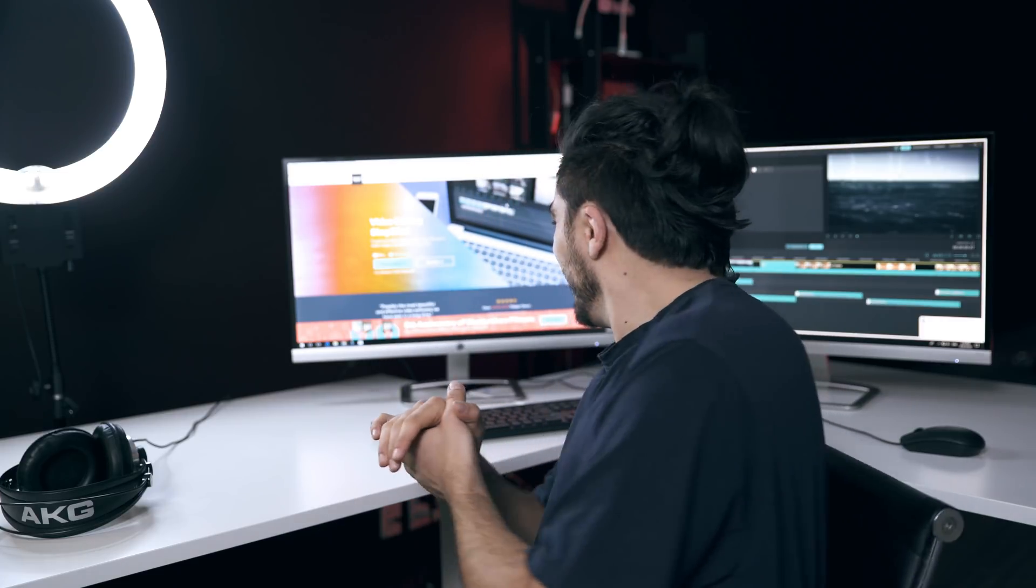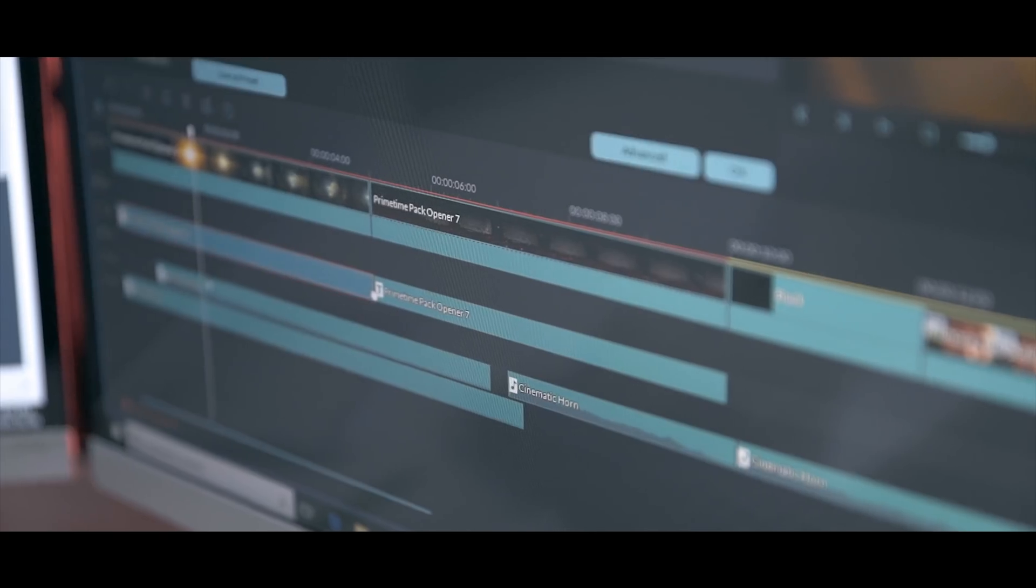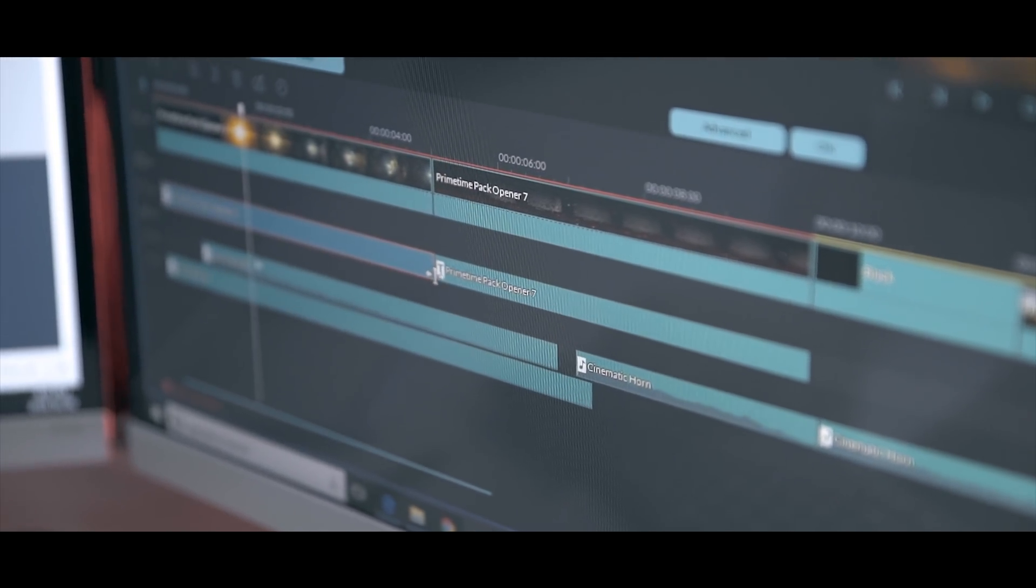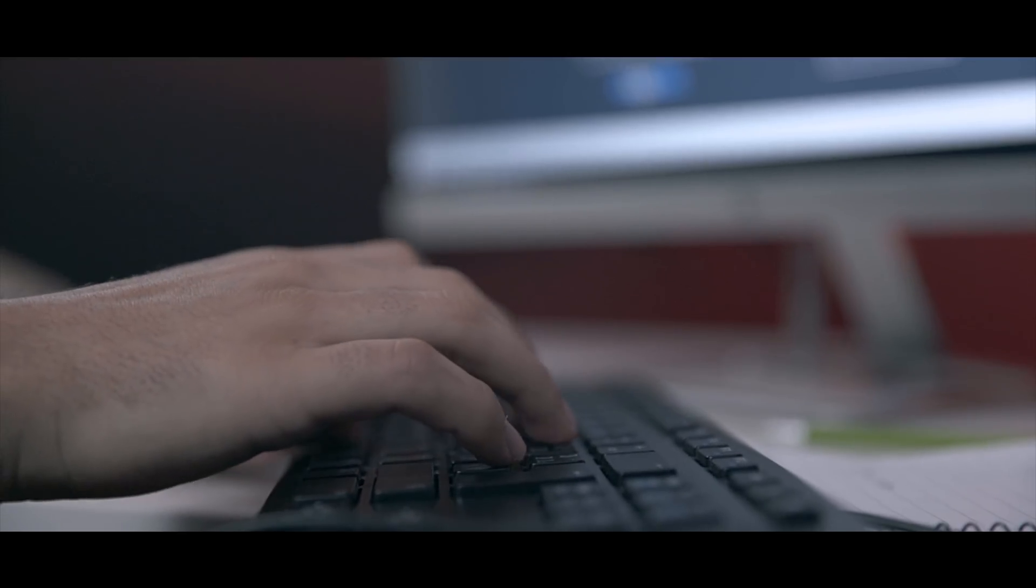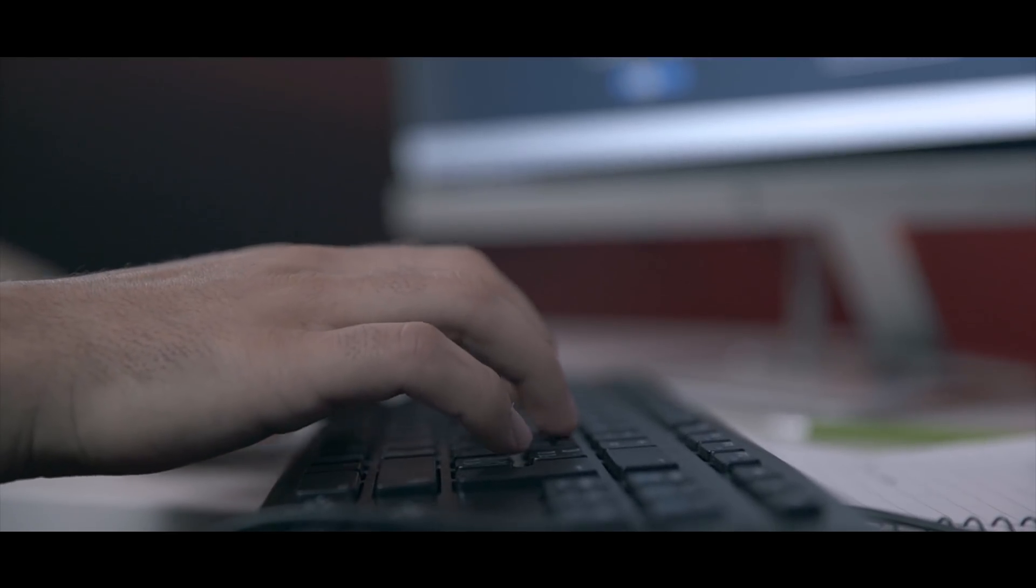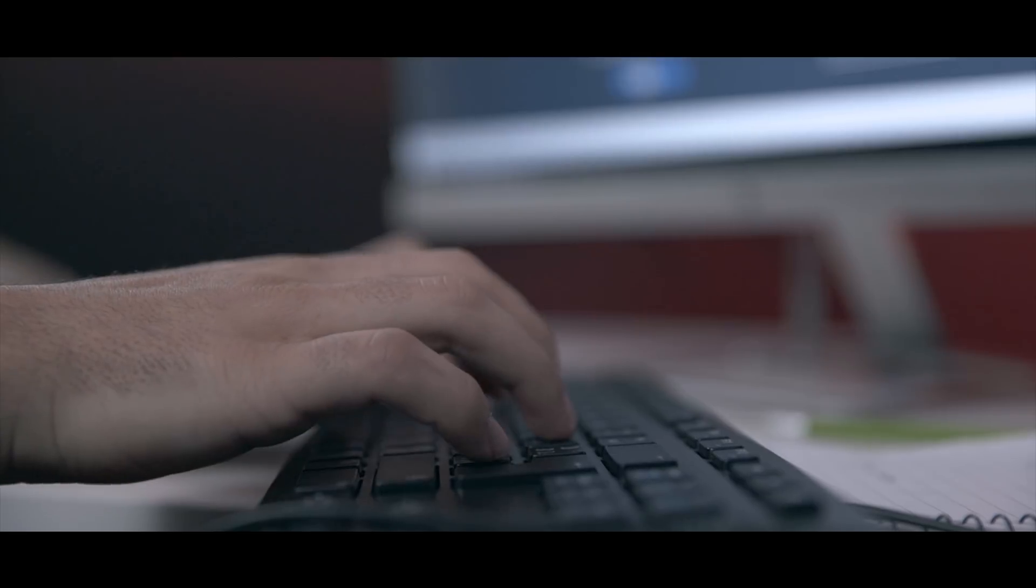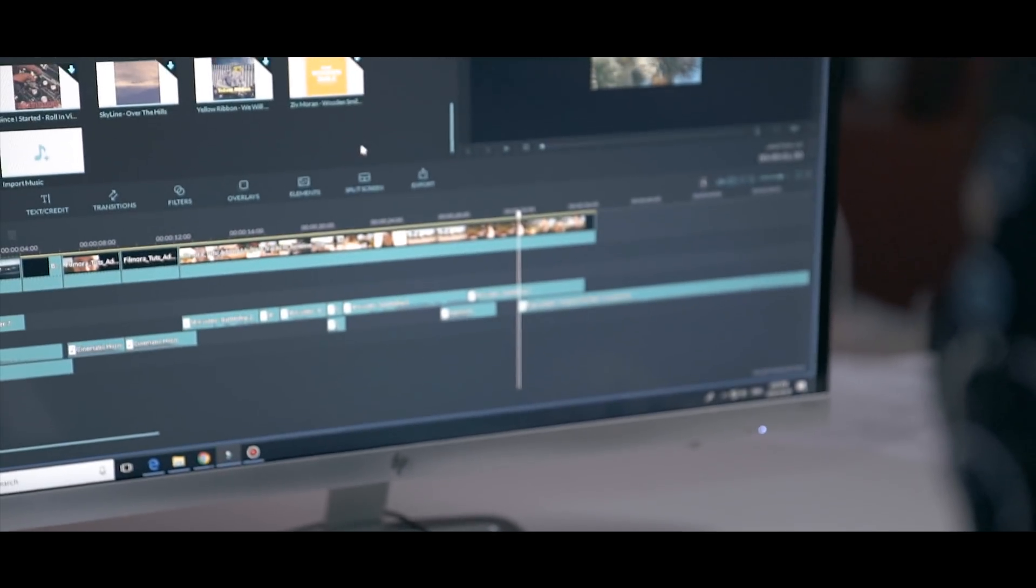So what you need to do if you don't already have the program is go download it from filmora.wondershare.com. Alright let's get into it. So for this example we have a skit that we already filmed, edited, and added music and visual effects to.